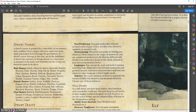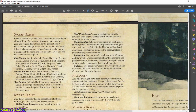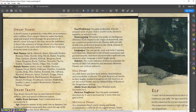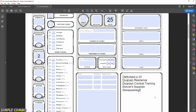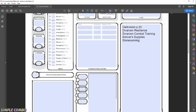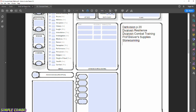Tool Proficiency: you gain proficiency with Artisan Tools of your choice — Smith Tools, Brewer Supplies, or Mason Tools. I cannot deny the Brewer Supplies, so we'll list that. Stone Cunning: whenever you make an Intelligence History check related to the origin of stonework, you're considered proficient, and if already proficient you double the proficiency bonus — very nice. We'll get Stone Cunning listed on the sheet, with page 20 noted at the top for easy reference.